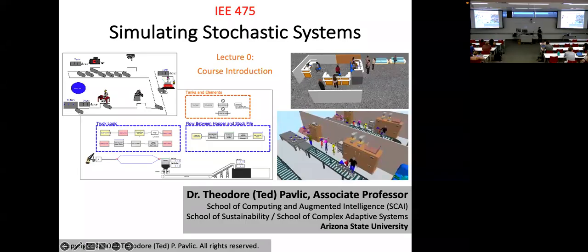All right, let's get started. This is IE 475, Simulating Stochastic Systems. I'm Ted Pavlik, an associate professor here in Sky.